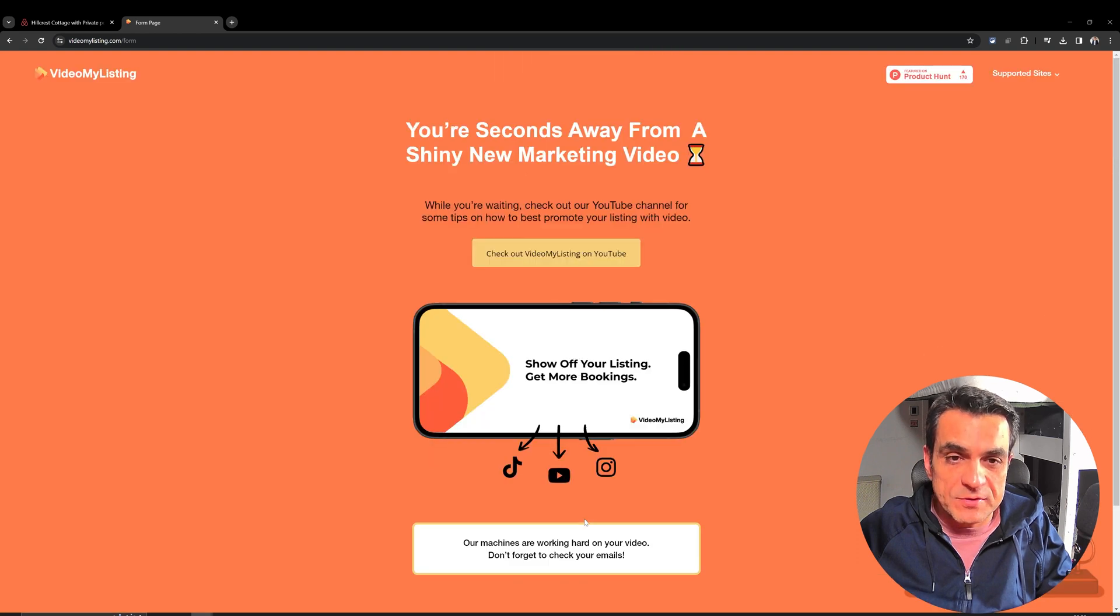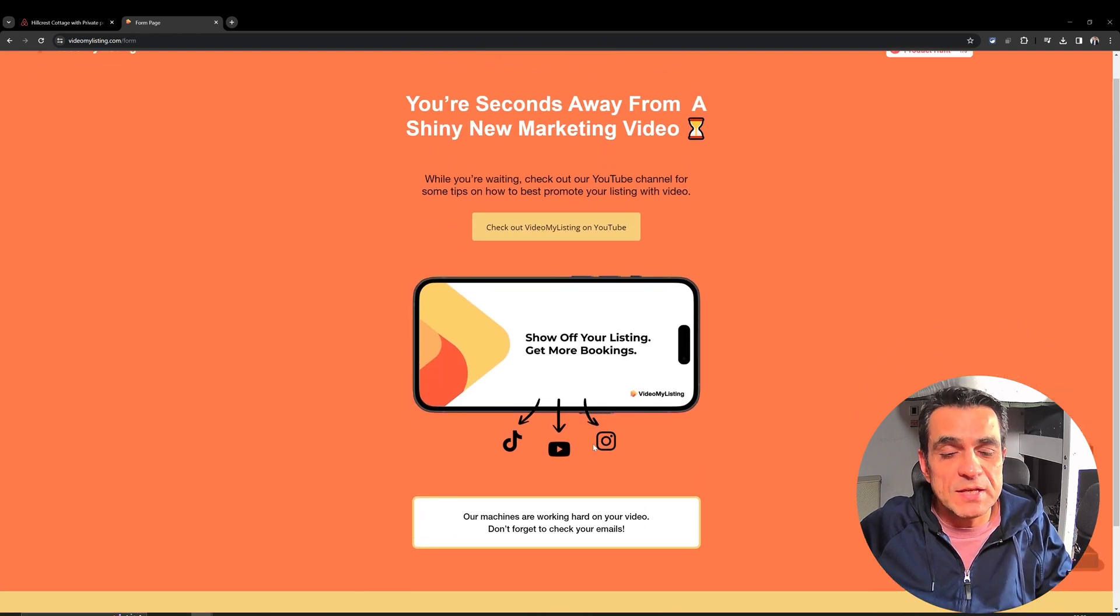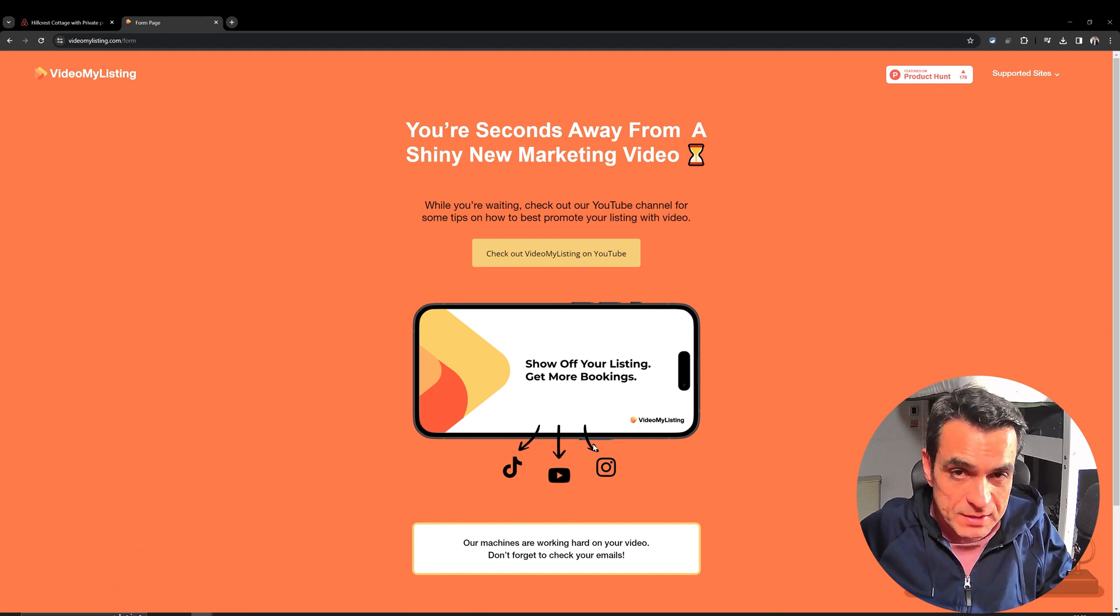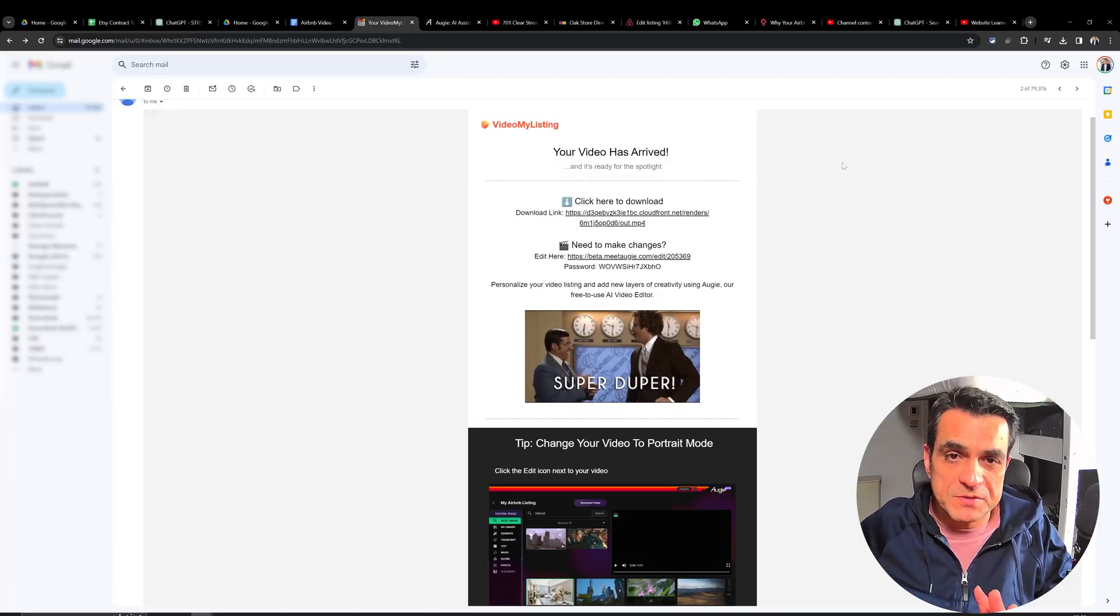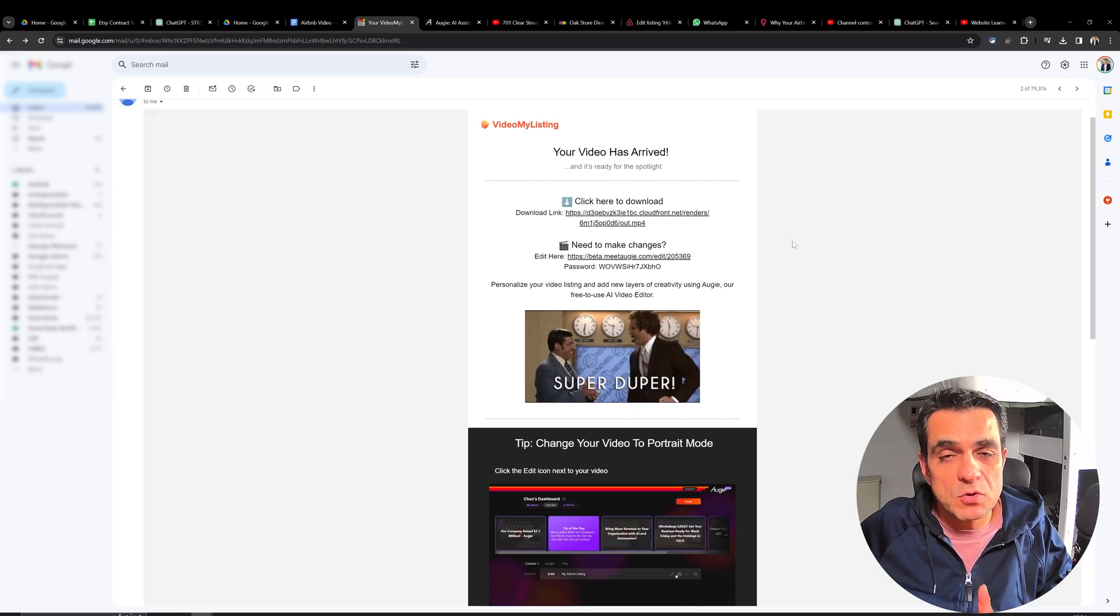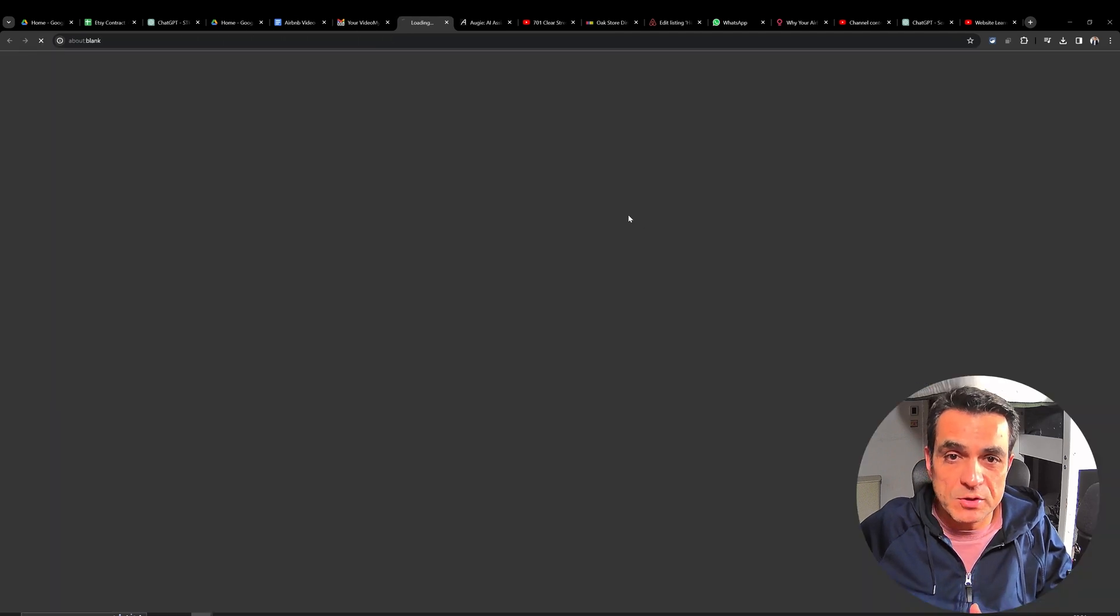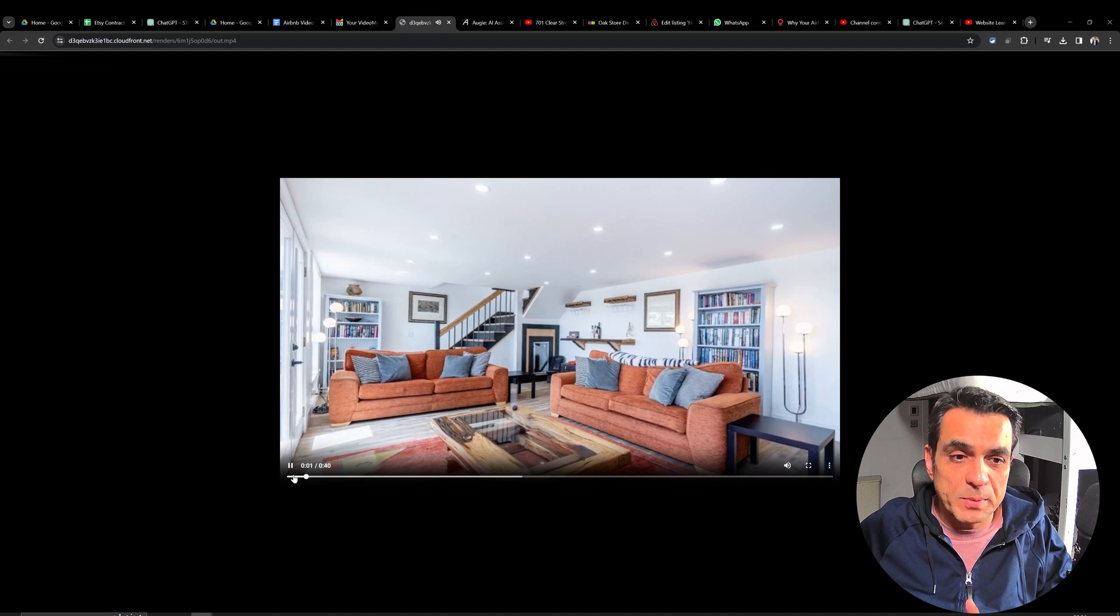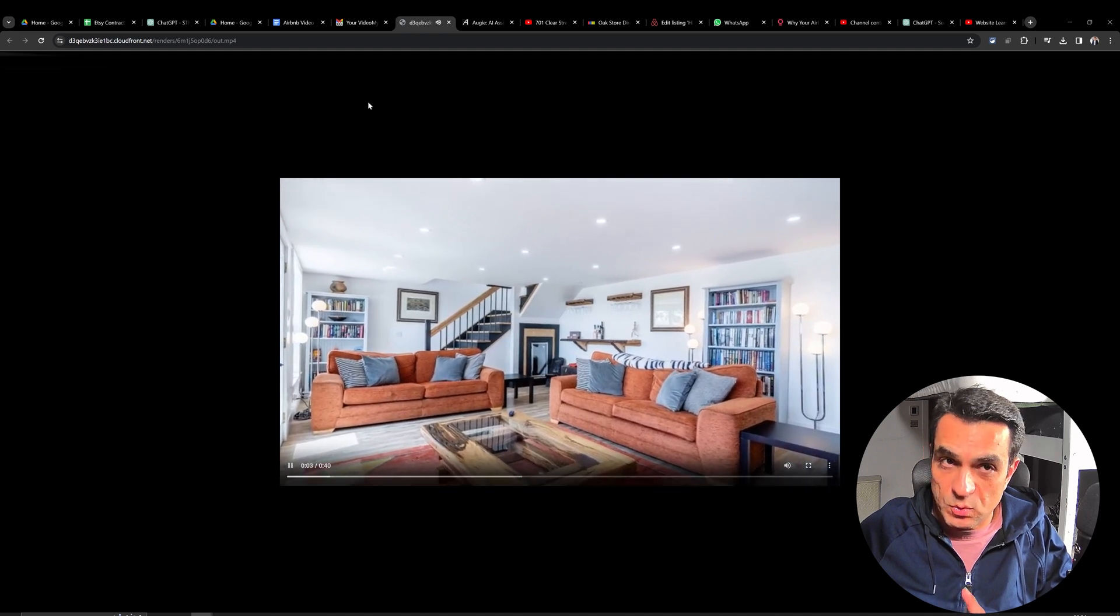After this, it is going to take a couple of minutes. Usually, I've seen it sends a video within next two to three minutes. So, once you have received the email, this is what it will look like. If you want to watch what they've created, just click on download link. And that opens another tab and it starts playing the video.